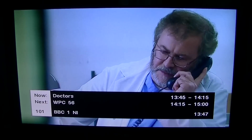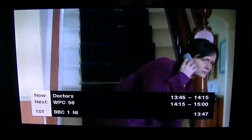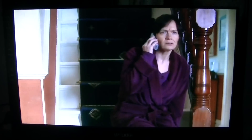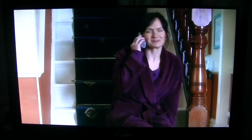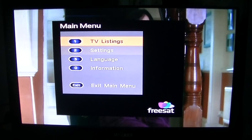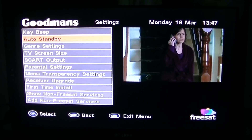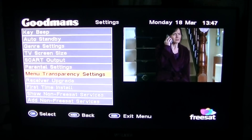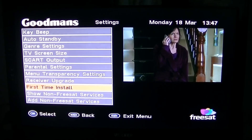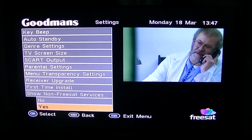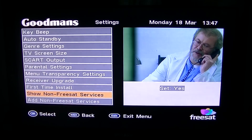Now what I want to do is go back to the menu, go to settings and then 'show non-Freesat services', and I want to say yes.